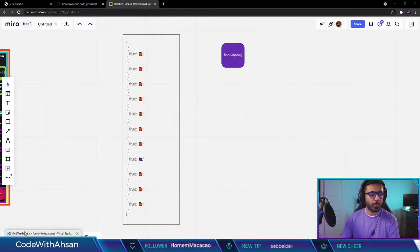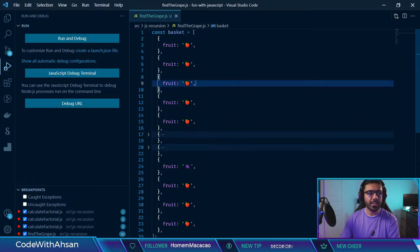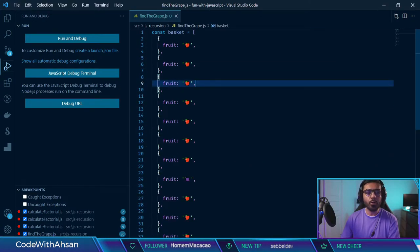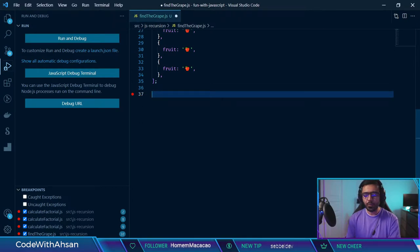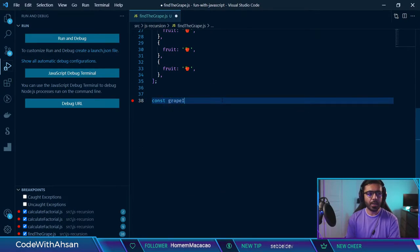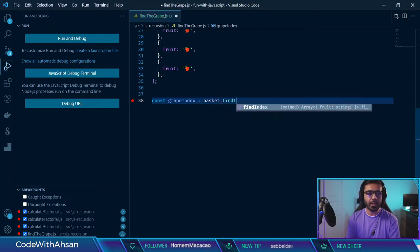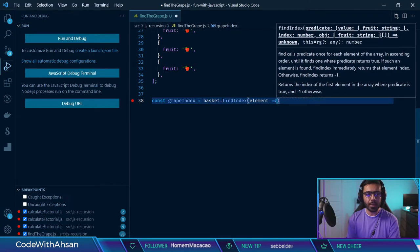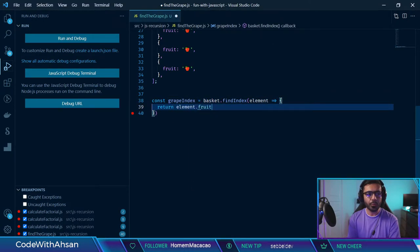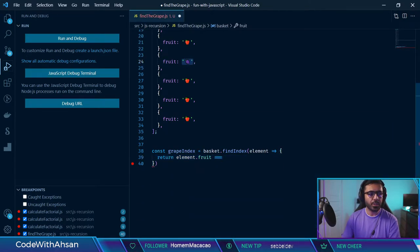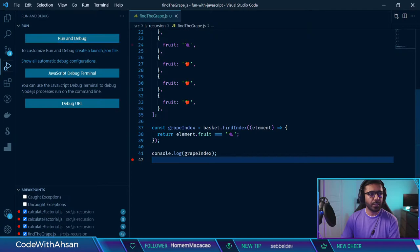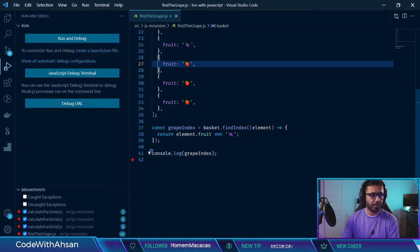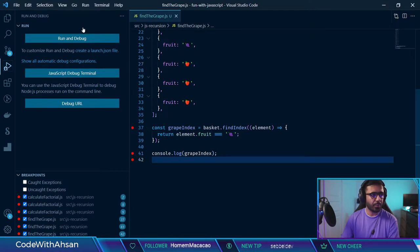First, let's talk about how we can find the grape without using recursion. We have the same data with almost 11 items, and the grape is one of them. We could say const grapeIndex and use the findIndex method: basket.findIndex and return element.fruit equals the grape emoji. Then console.log grapeIndex. Let's run and debug this with VS Code using the Node.js configuration.